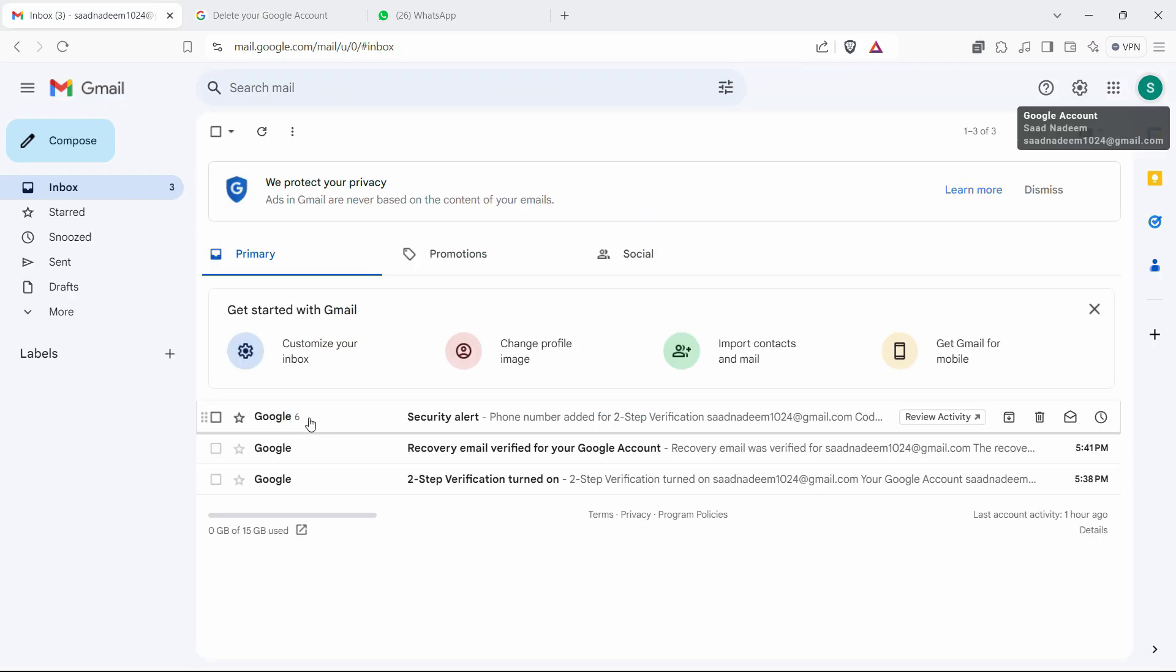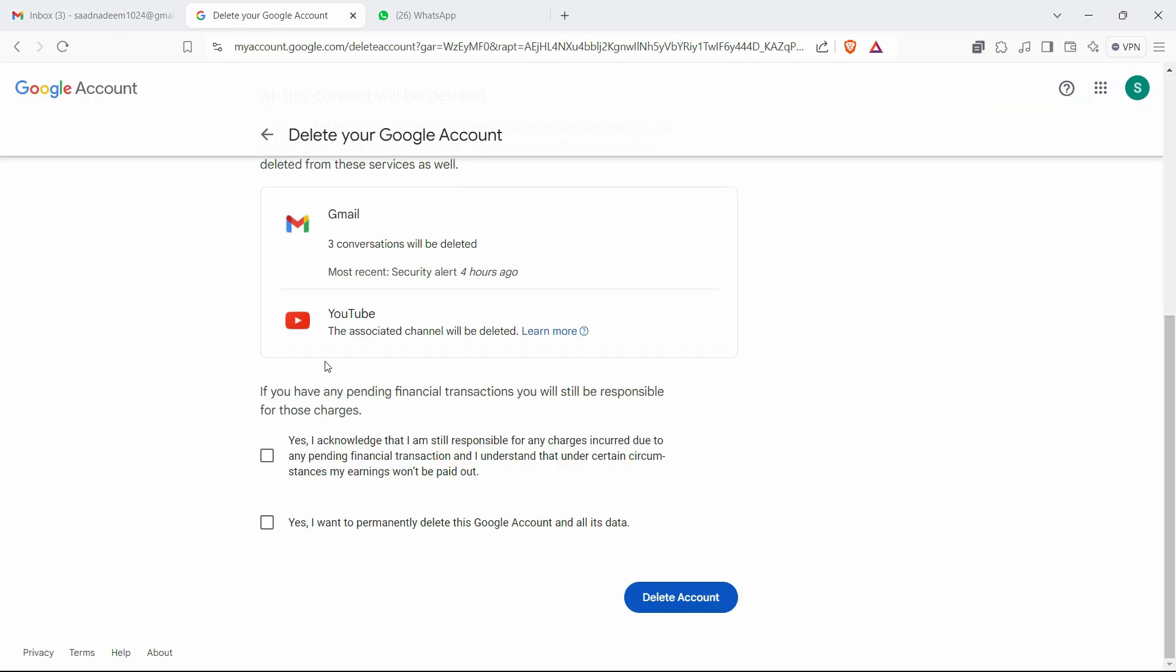That is what you have received in the emails, and the associated channel will be deleted. So the YouTube channel that you created with this Gmail ID will also be deleted.